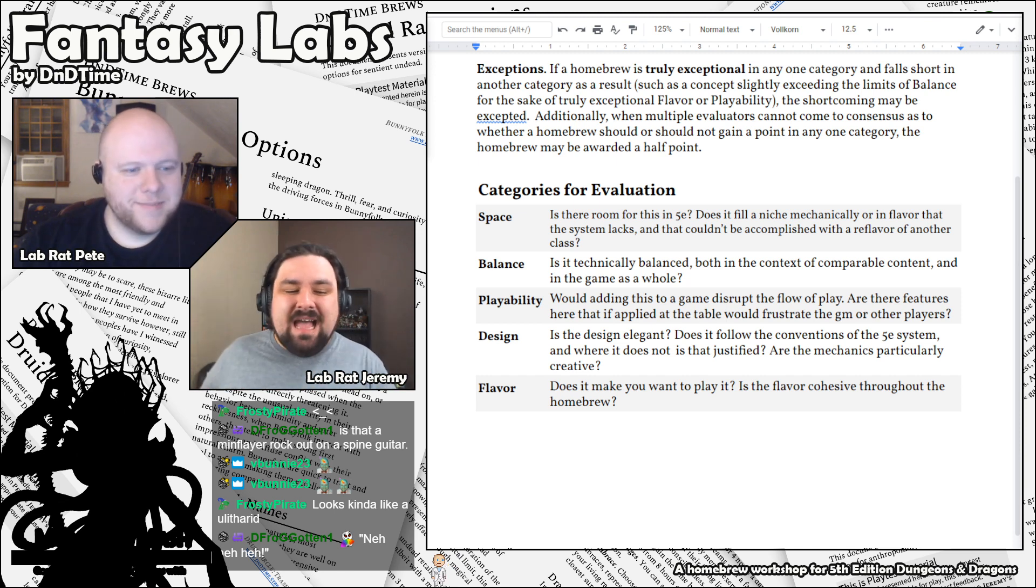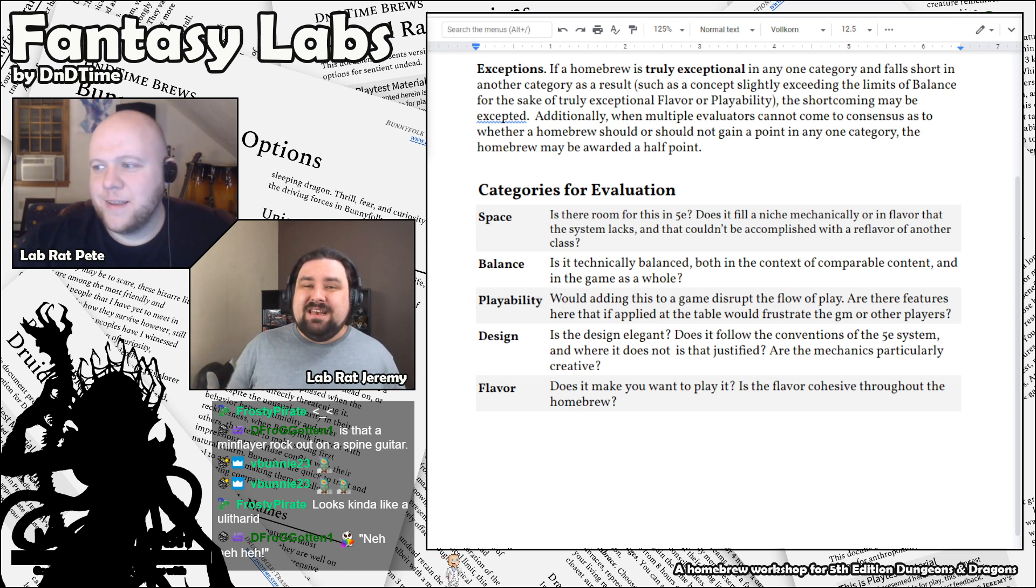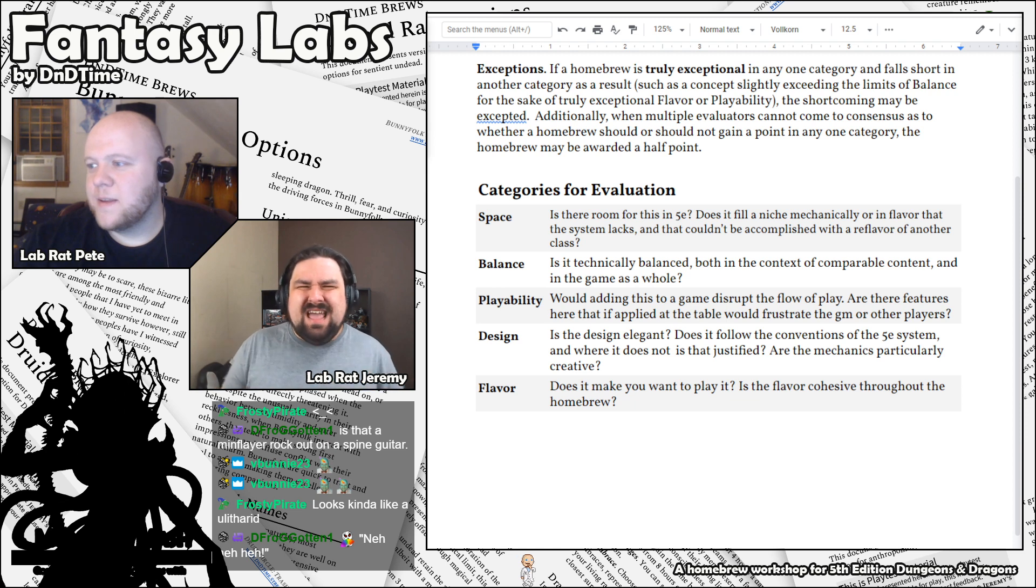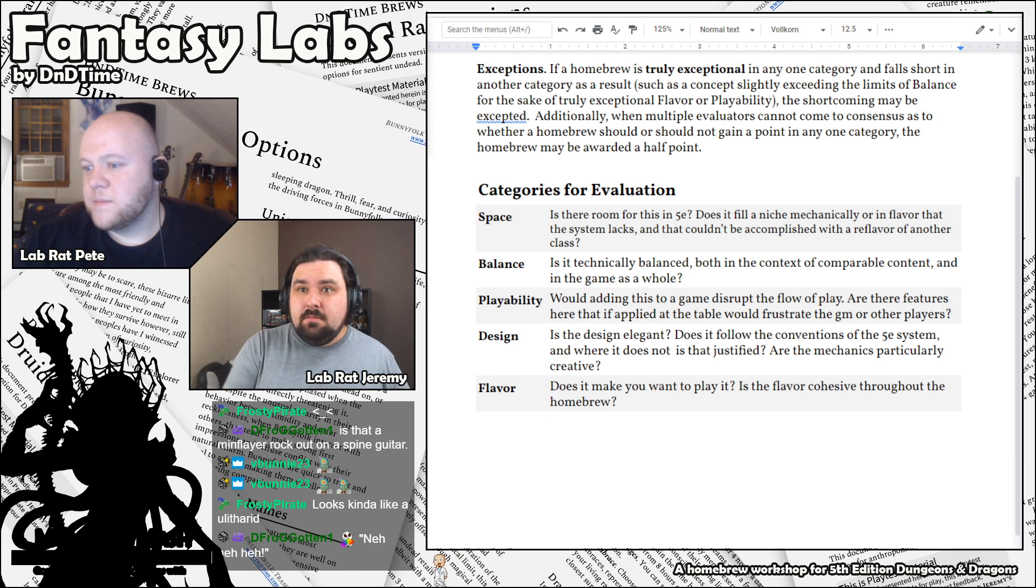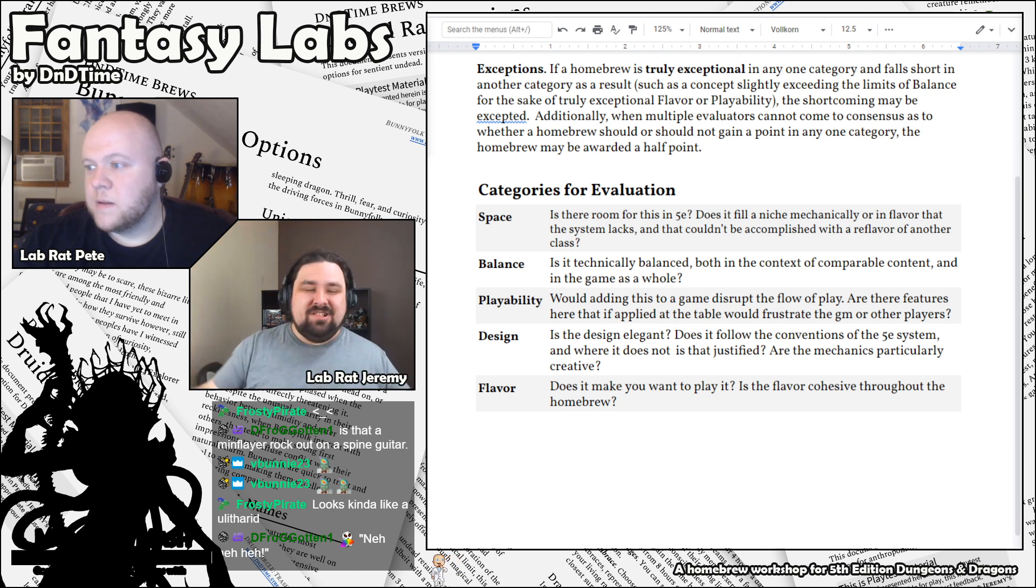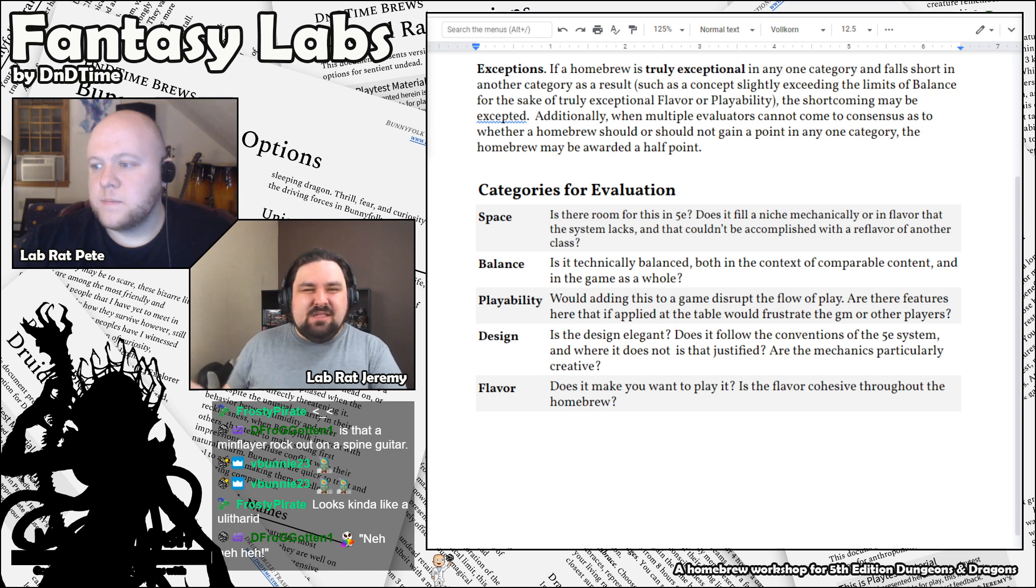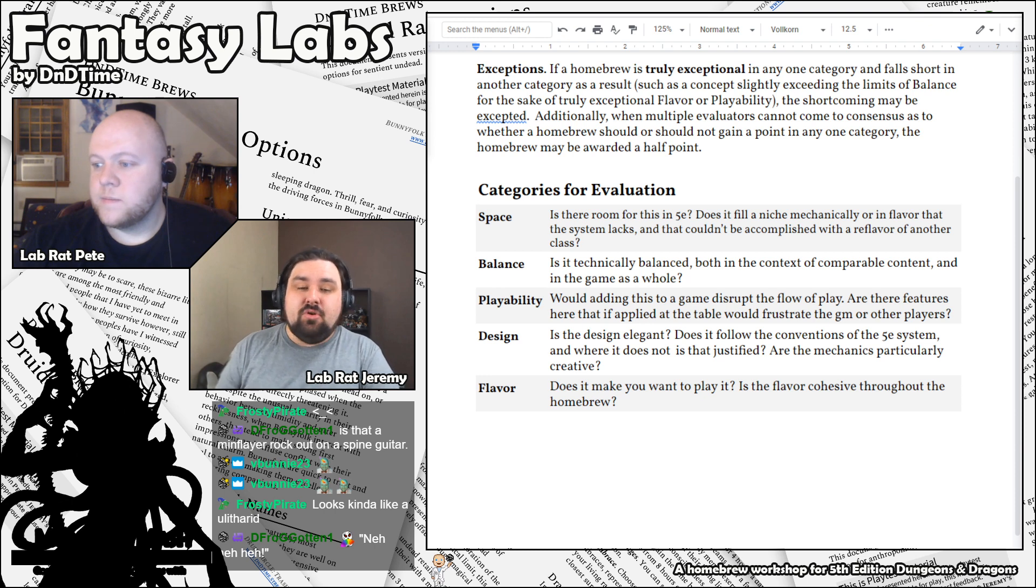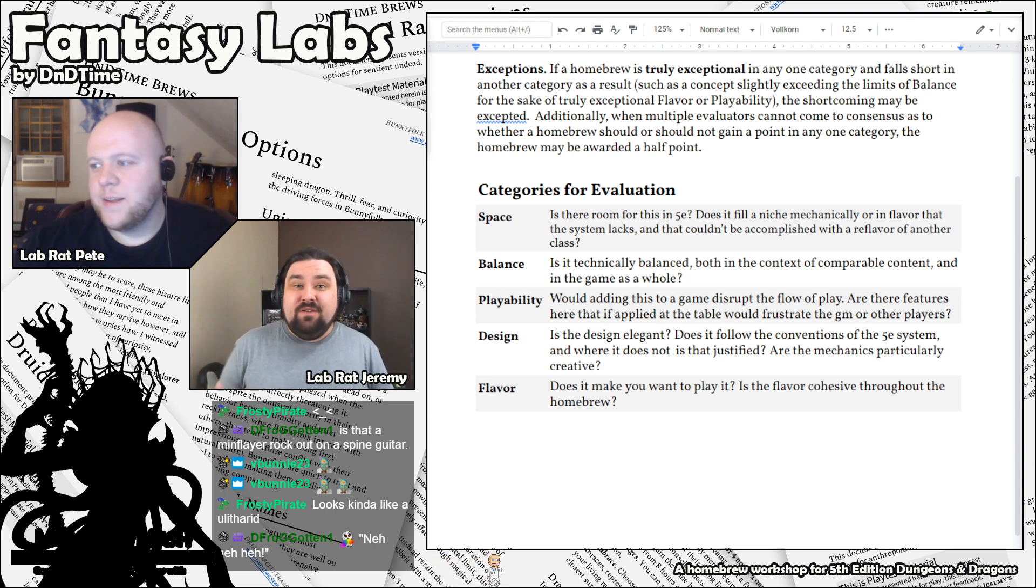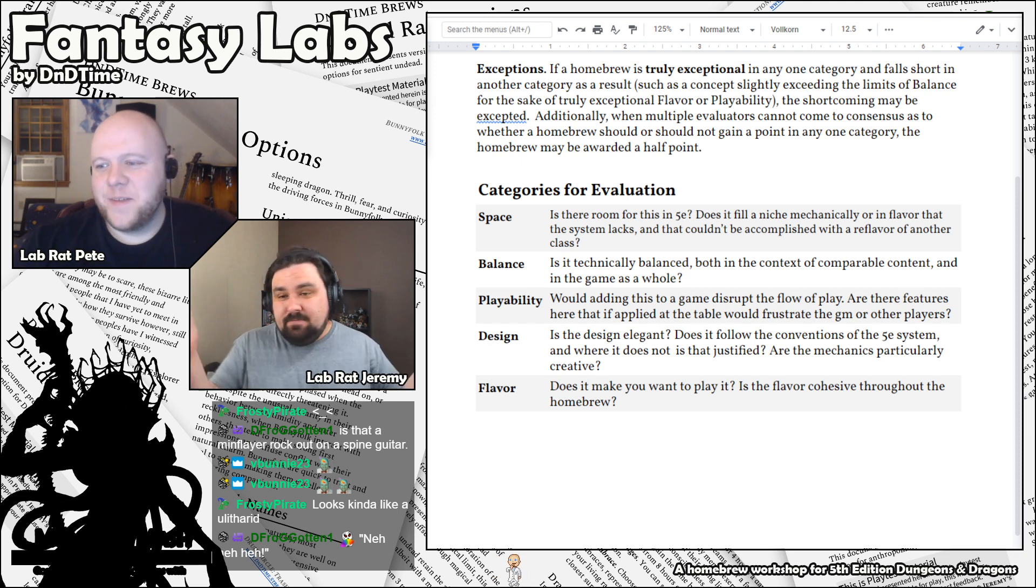Additionally, anything that just completely invalidates part of the game, case in point, if you're a dungeon master, you know this, pass without trace, that's a playability issue. The design, is the design elegant? Can a player read it, understand it, know how to use it really easily? Or is it overly complicated and just muddy and nuanced? Which, nuance is actually usually bad in 5e. You want it simple and clear. And then flavor, does it make you want to play it? Is it inspiring, both in the flavor of whatever it is you're talking about, whether it be a magical item or a class or anything, and the mechanics? Does the mechanics seem cool and fun to use? So, that's our system. That's our rubric.